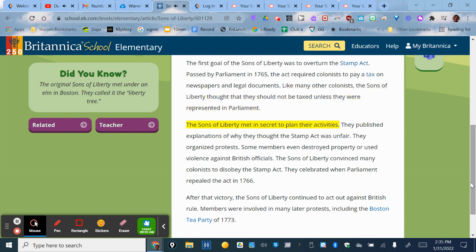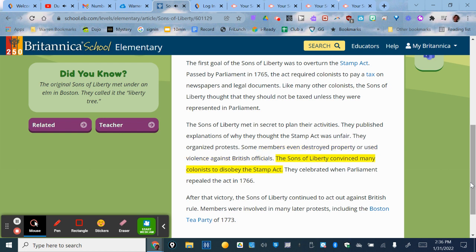The Sons of Liberty met in secret to plan their activities. They published explanations of why they thought the Stamp Act was unfair. They organized protests, and some members even destroyed property or used violence against British officials.